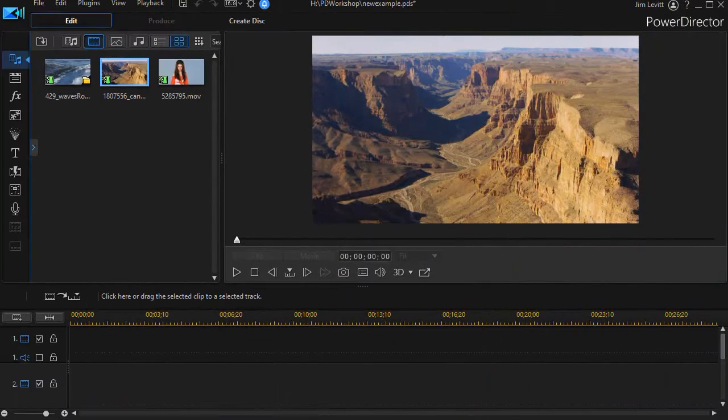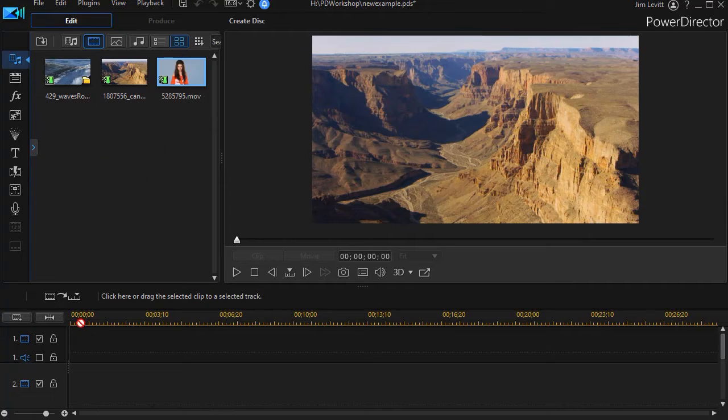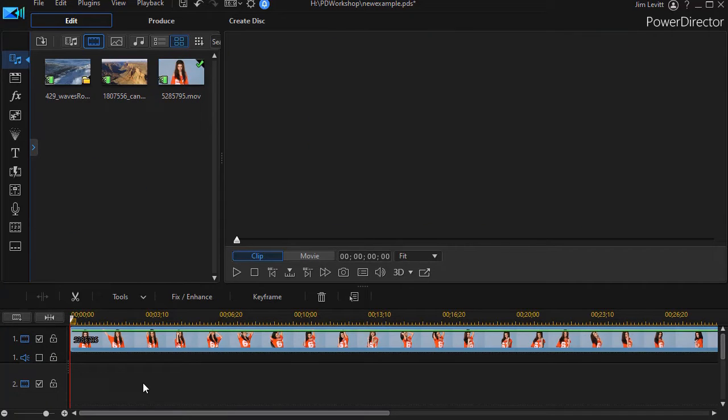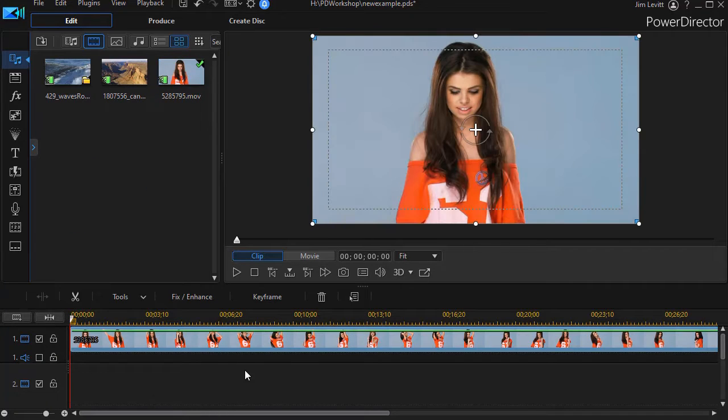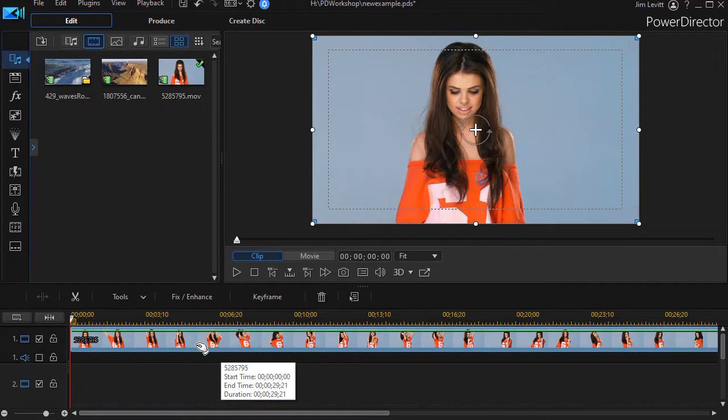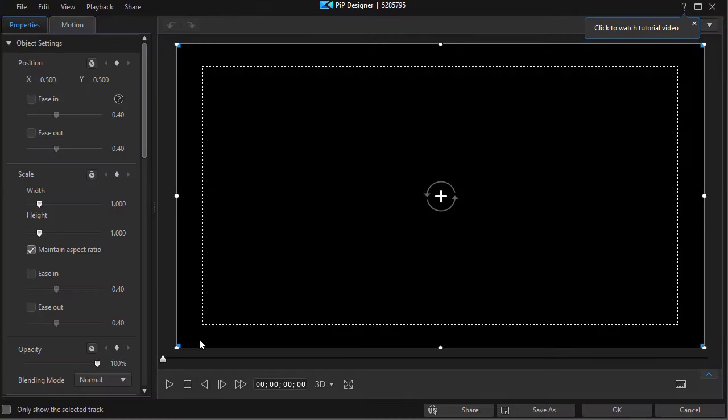The first thing we need to do is take our person, and I'm going to take this video of this gal and drag it onto track number one. Now I need a background that's transparent so I'm going to double click on it and get into my PIP designer.